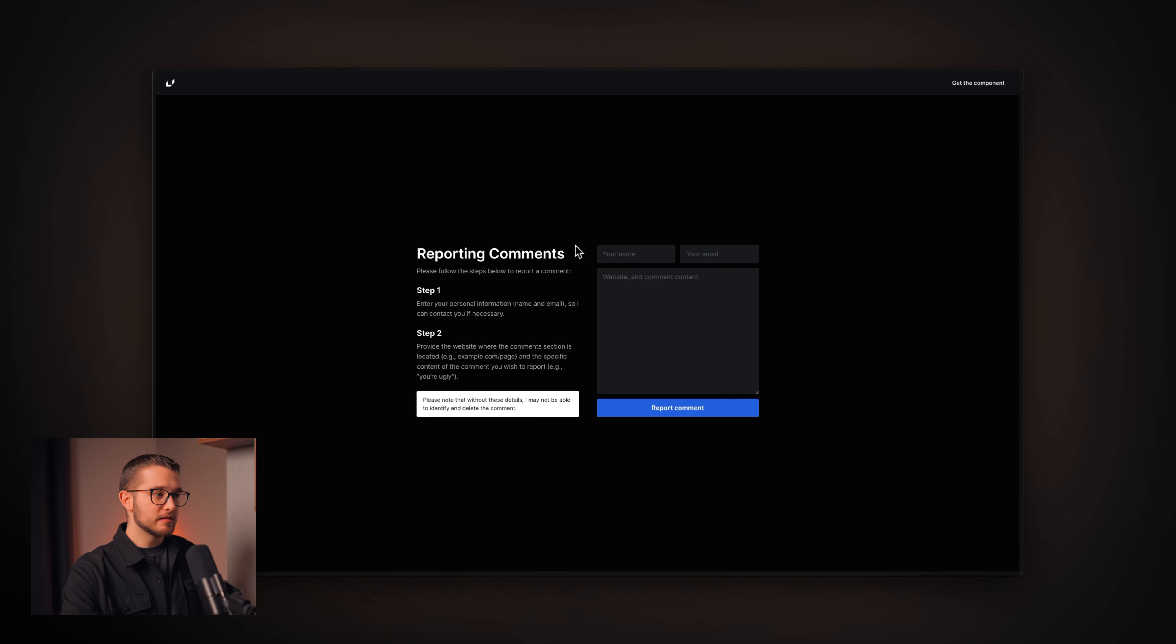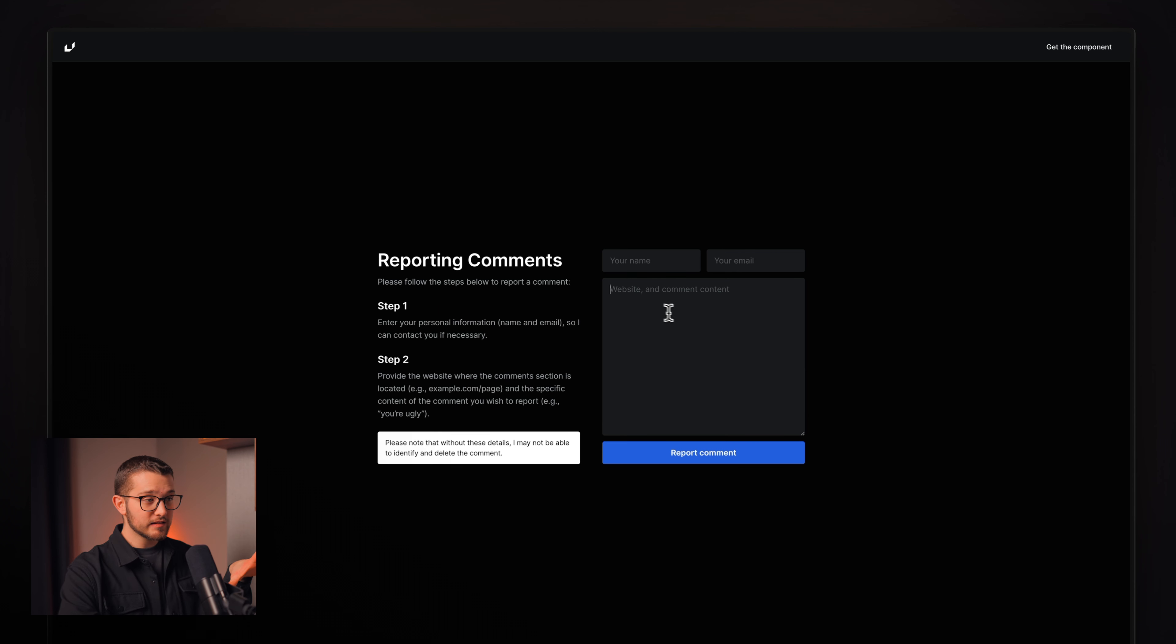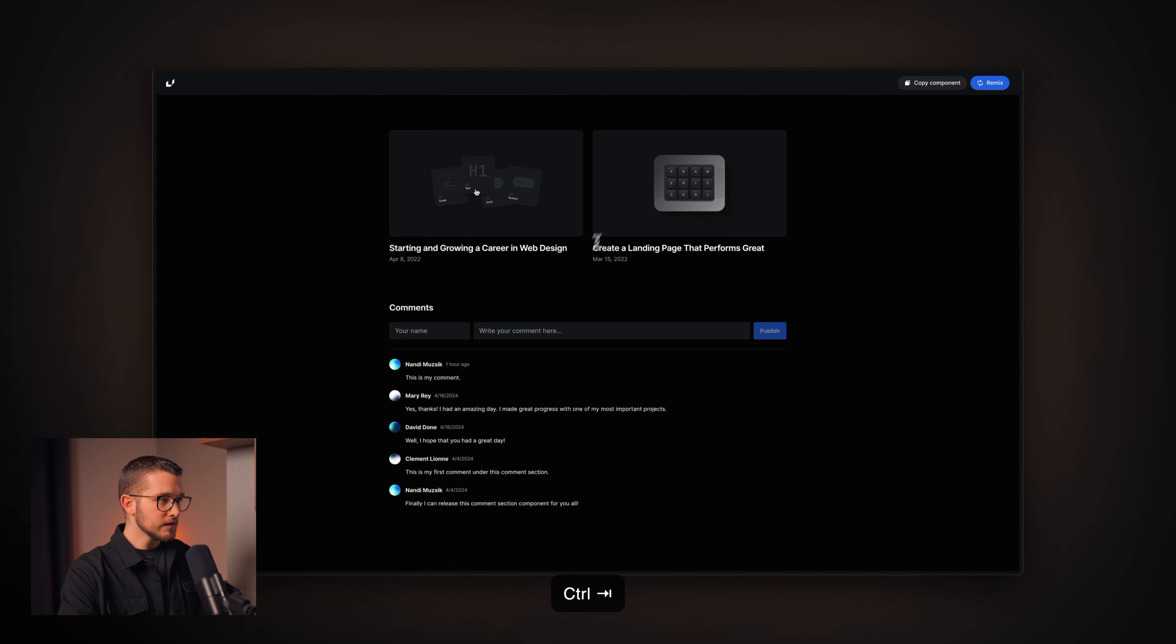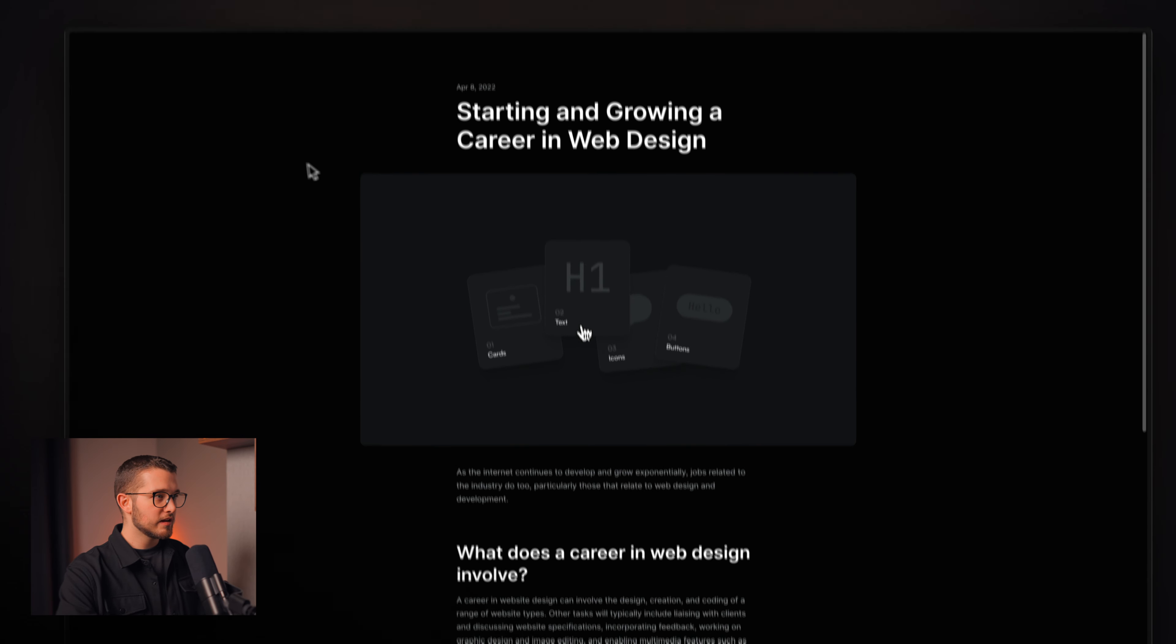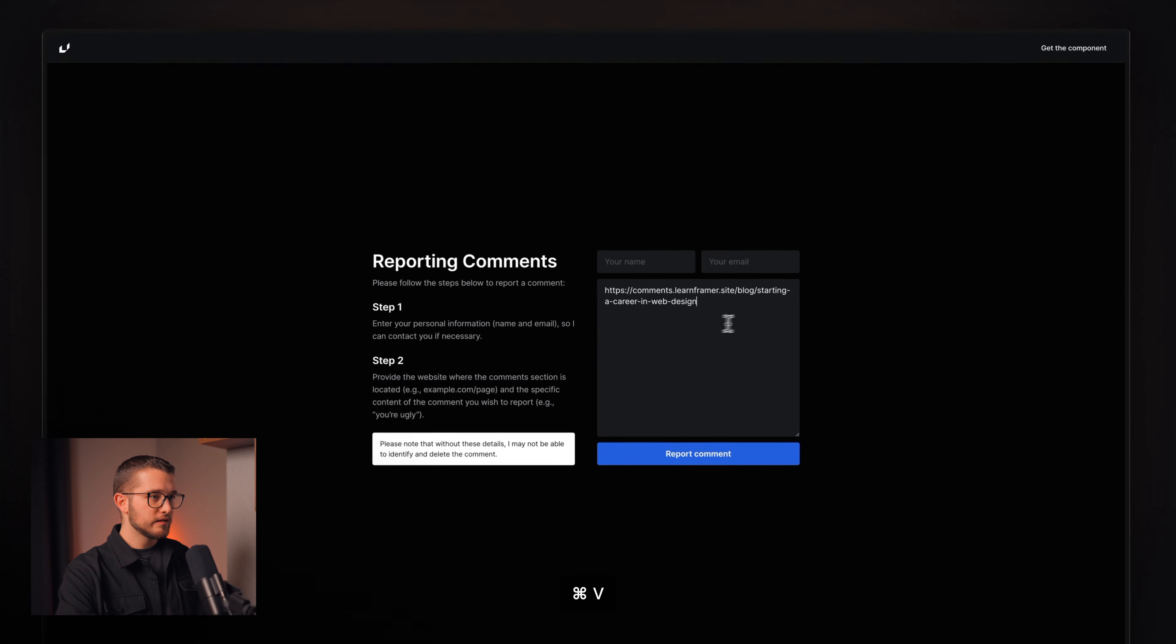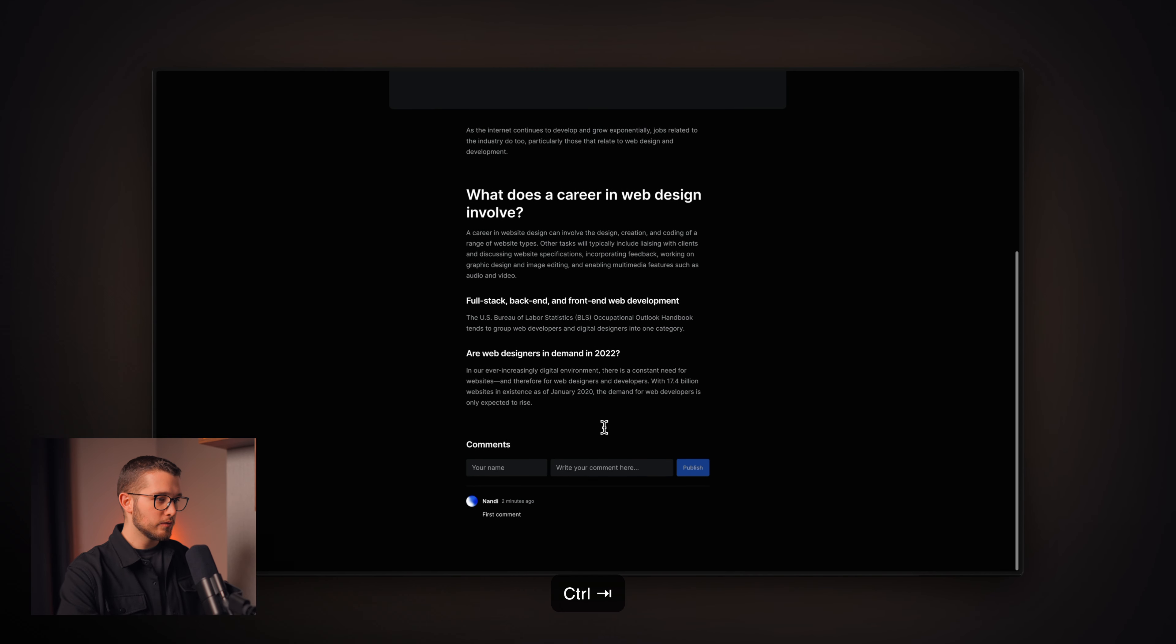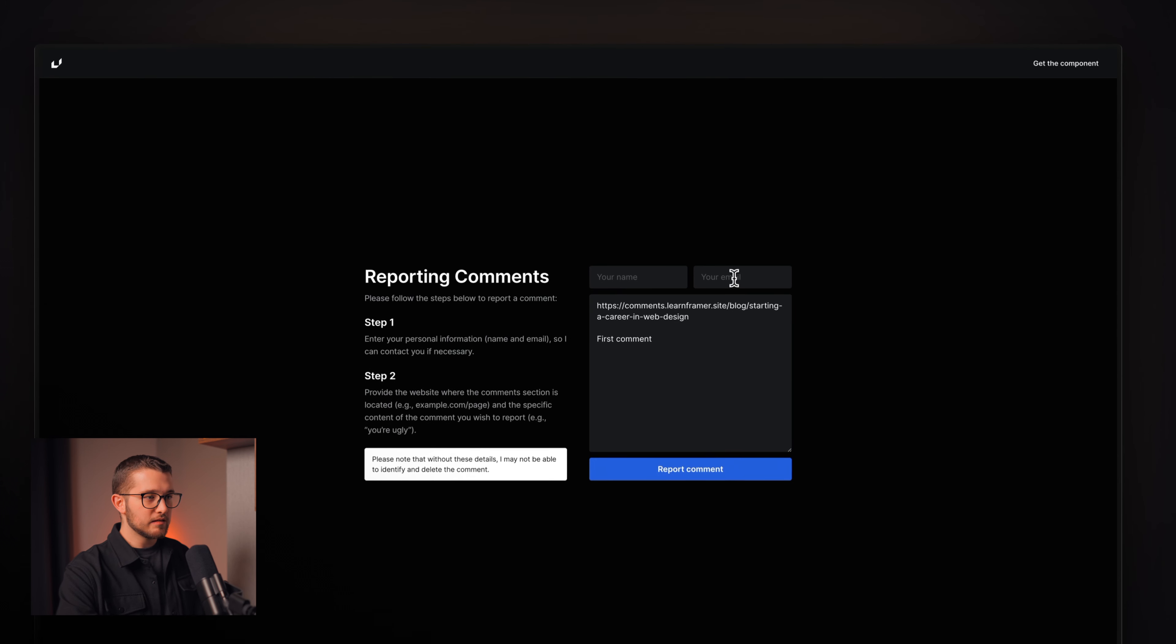Basically, you just have to go to spamcomments.learnframer.site. I'm going to leave that link in the description. And as you can see, this is the website that you will see. And you just have to follow these steps. You have to type in your name, your email, just to make sure that if I have to contact you, I can do that. And you just have to write the details here about that comment. So, first of all, the website that you are using that comment section on. For example, if we have this blog post and someone said something bad here on this comment section, I would have to type in this URL. So, I could go here, type in that URL. And we also have to specify the comment. So, the content of the comment. Let's say if this is the comment that I don't like, then I can type this comment here. And basically, that's it.